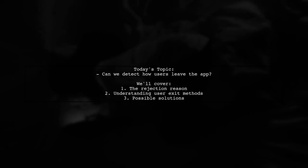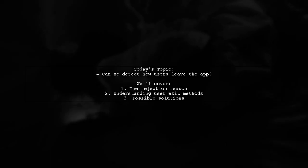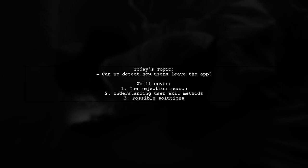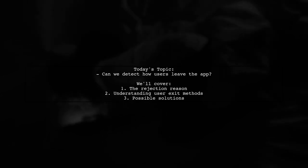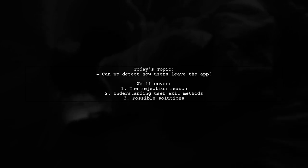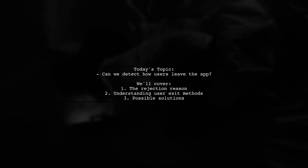Welcome to our Tech Insights video. Today, we're tackling a tricky question that many app developers encounter. Our viewer is curious: Can we detect whether a user left through the home button or lock button without listening to Darwin notifications? Let's dive into the details.